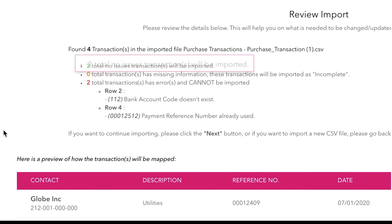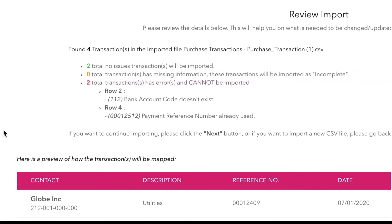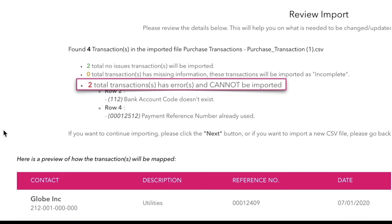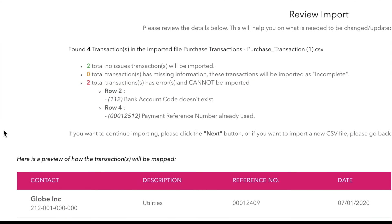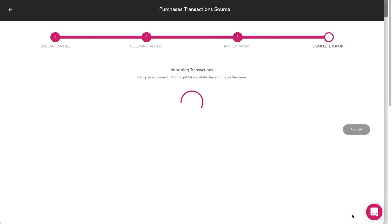The green bullet means no issues. Yellow means that the transactions have missing information. And red means that there are errors, and the following transactions would not be imported. A preview of the transactions is also available on the lower part of the screen.